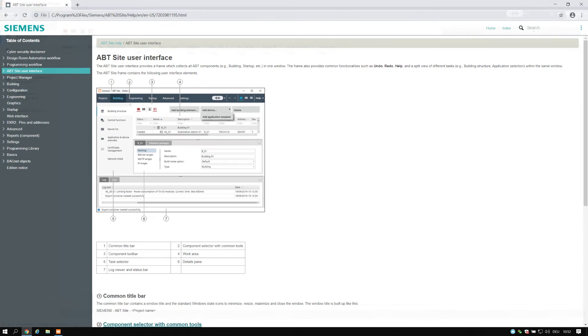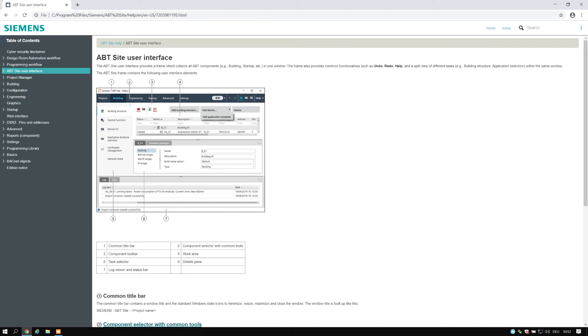ABT site user interface. The ABT site user interface provides a frame which collects all ABT components, for example building, startup, etc., in one window. The frame also provides common functionalities such as undo, redo, help, and a split view of different tasks, for example building structure, application selection, within the same window.